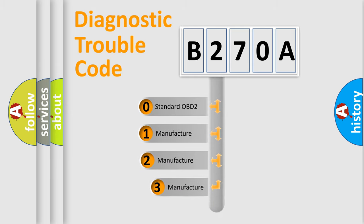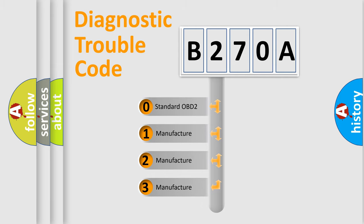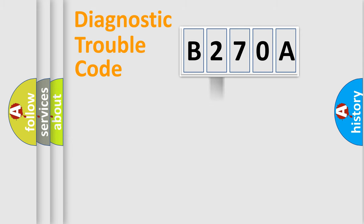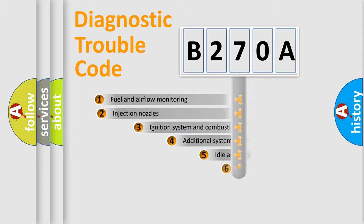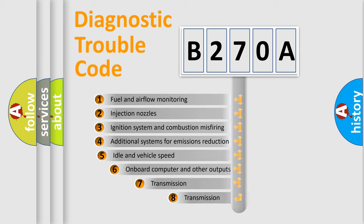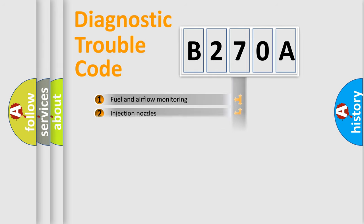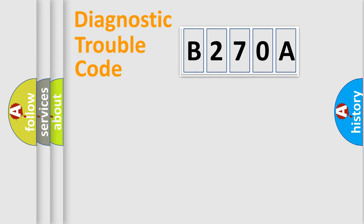If the second character is expressed as zero, it is a standardized error. In the case of numbers 1, 2, or 3, it is a more prestigious expression of the car-specific error. The third character specifies a subset of errors. The distribution shown is valid only for the standardized DTC code.